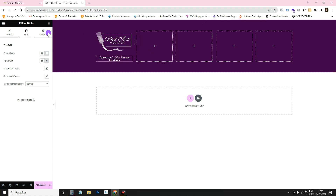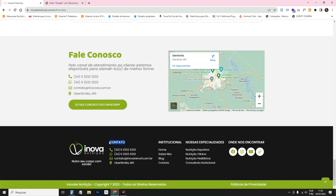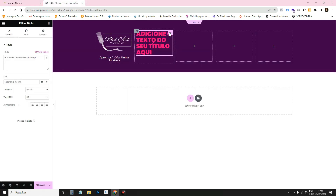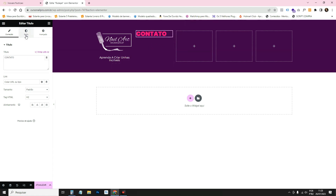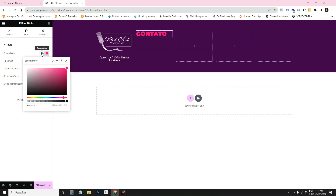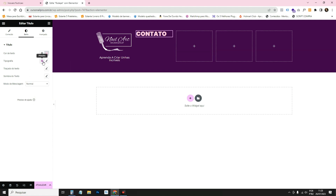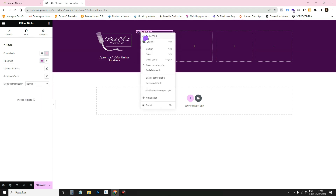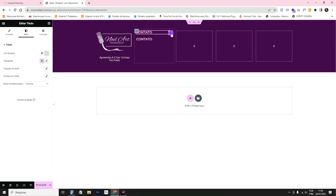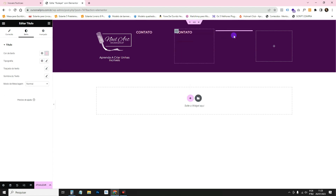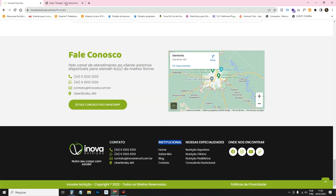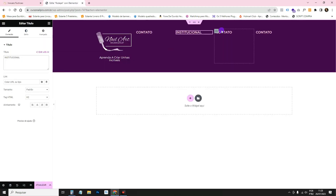Now drag a Heading widget into the next container — I'll put 'Contact' as the title for the contact section. In Style set the color to a lighter shade and choose the secondary typography. Then duplicate this heading and drag copies to the other three containers. Change the titles to: Institutional, Specialties, and Where to Find Us.